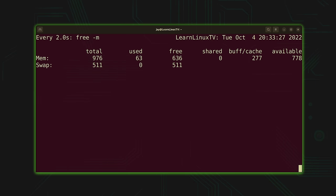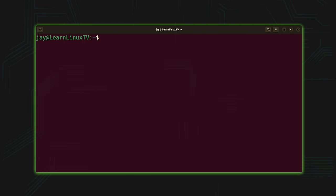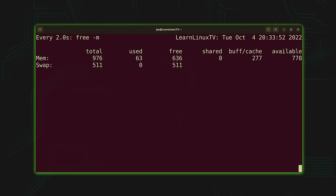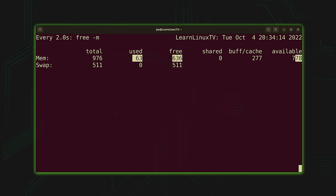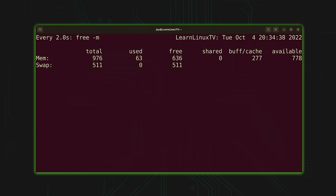Now I'm going to repeat the same scenario but do one thing differently. I'll execute watch with free -m again, but this time I'll apply the -d option to the watch command. What that does is cause the watch command to highlight anything that changes. I'll trigger the same change — running apt update in the background — and you can see that some numbers are highlighted. The -d option draws immediate attention to whatever has changed, which makes it a lot easier to spot differences.